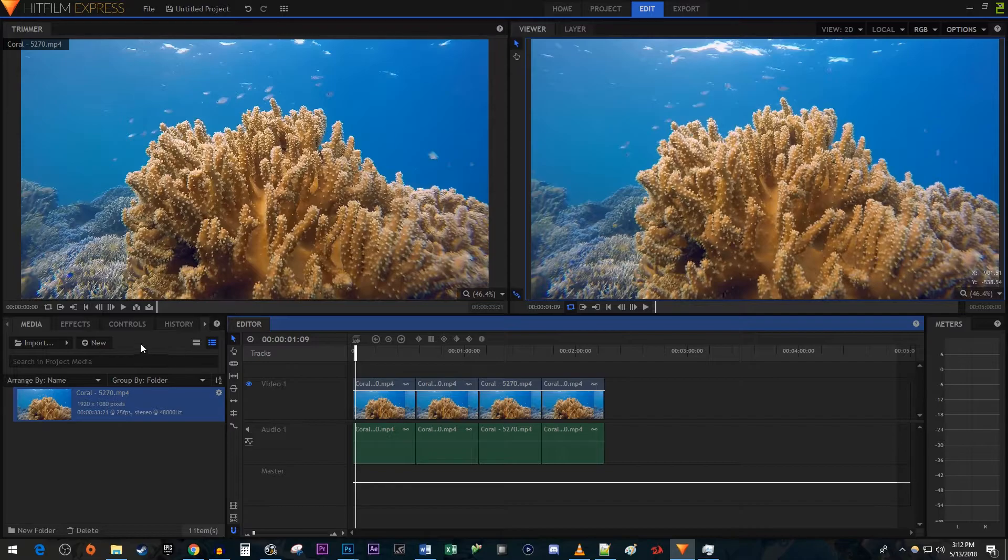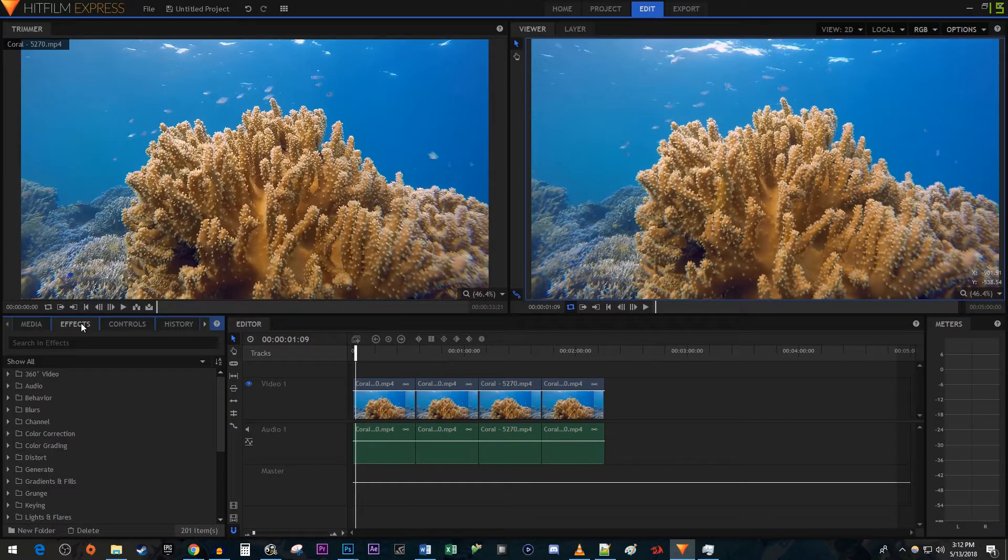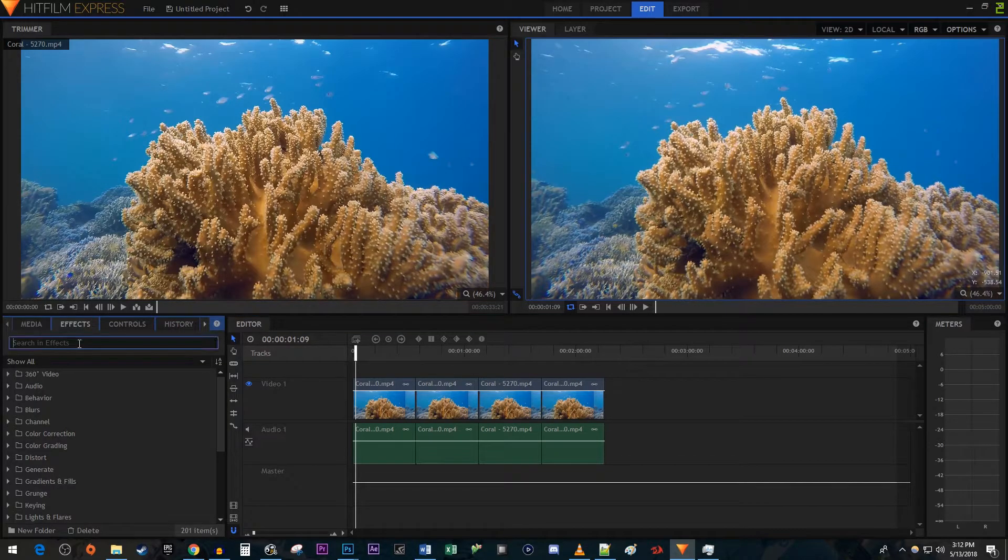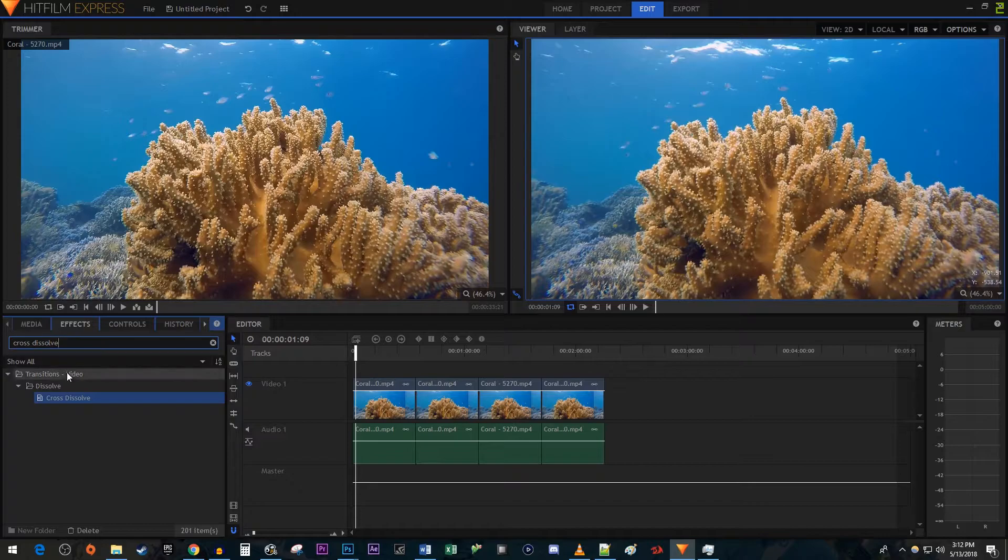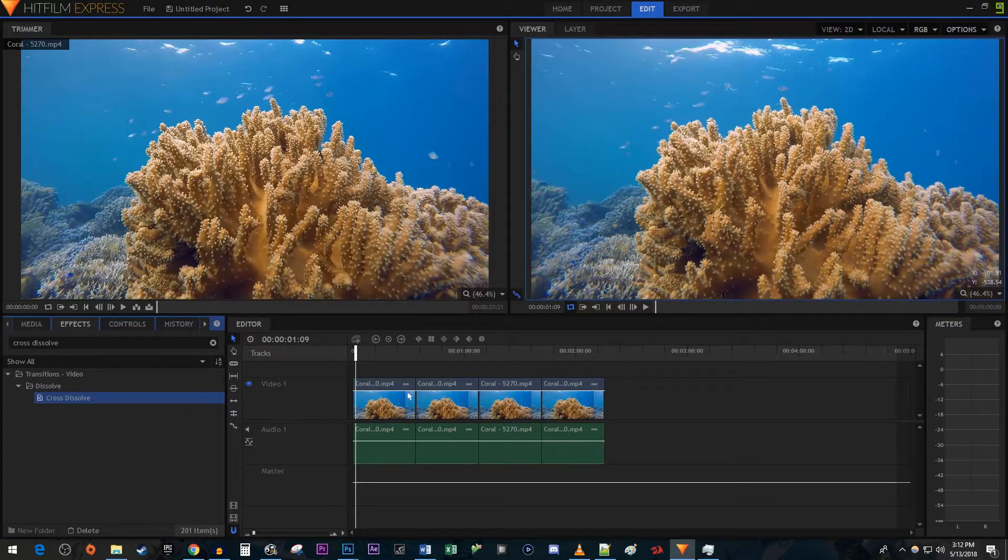Head over to the effects panel, type cross dissolve into the search box, then drag it onto each cut to add the transition.